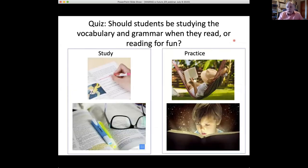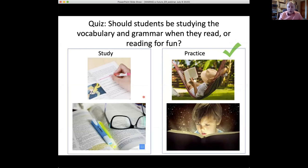Should students be studying vocabulary and grammar when they read extensively, or reading for fun? They should be reading as reading practice. You can see a difference between the pictures: on the left, there's a pen — if students are using a pen, they're probably doing study reading. There's nothing wrong with study reading, but it's done to build language knowledge. Extensive reading is about building reading practice, reading speed and fluency. We have to understand this difference between the two main kinds of reading.